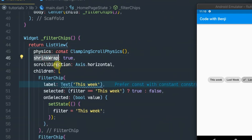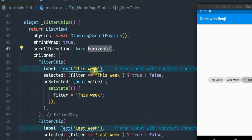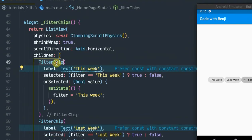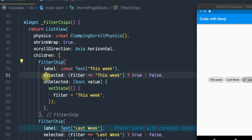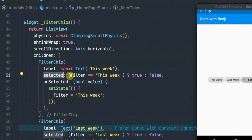My first chip is 'This week'. For the chip to be selected, you have to pass a boolean true. As you see here, 'Last month' is the one that is selected.